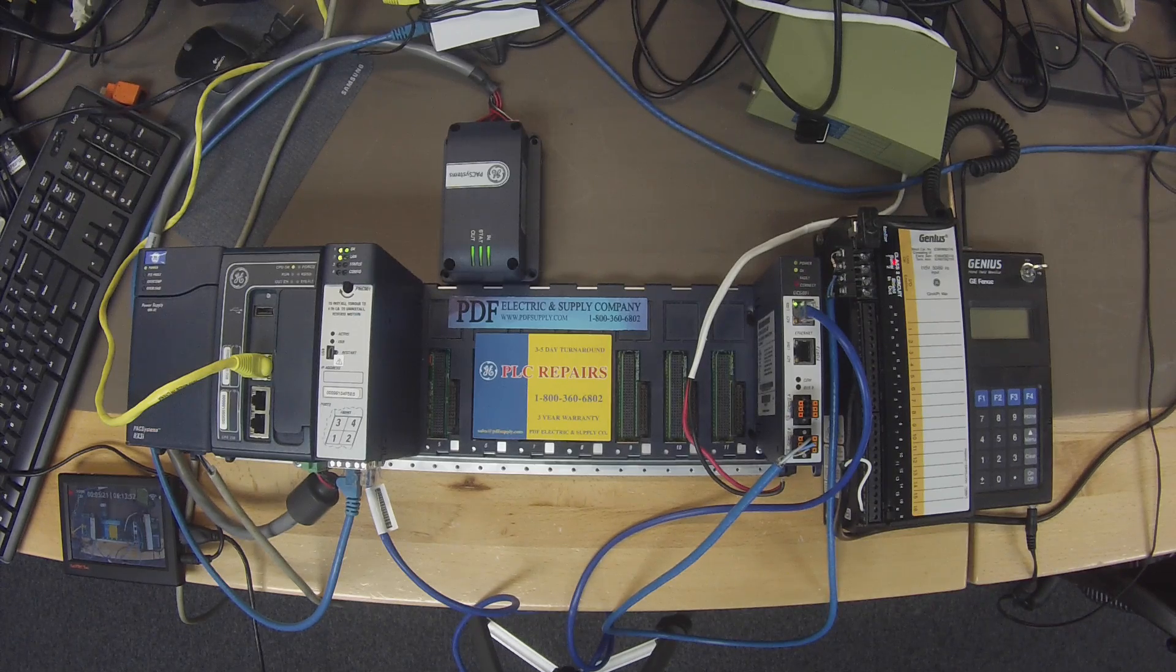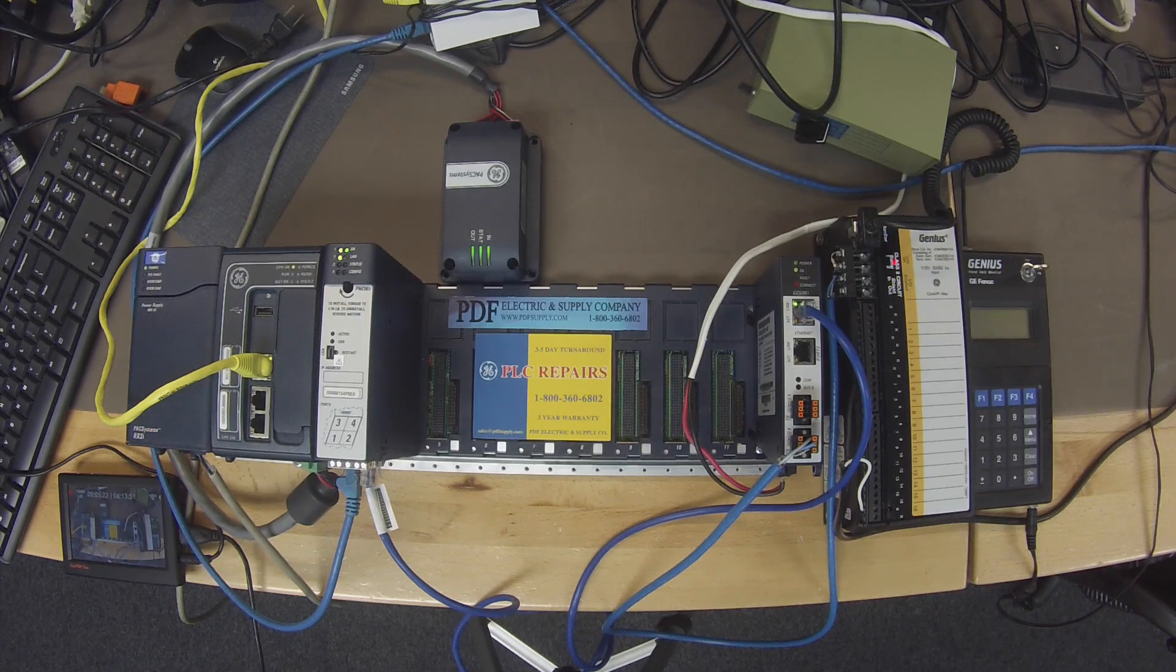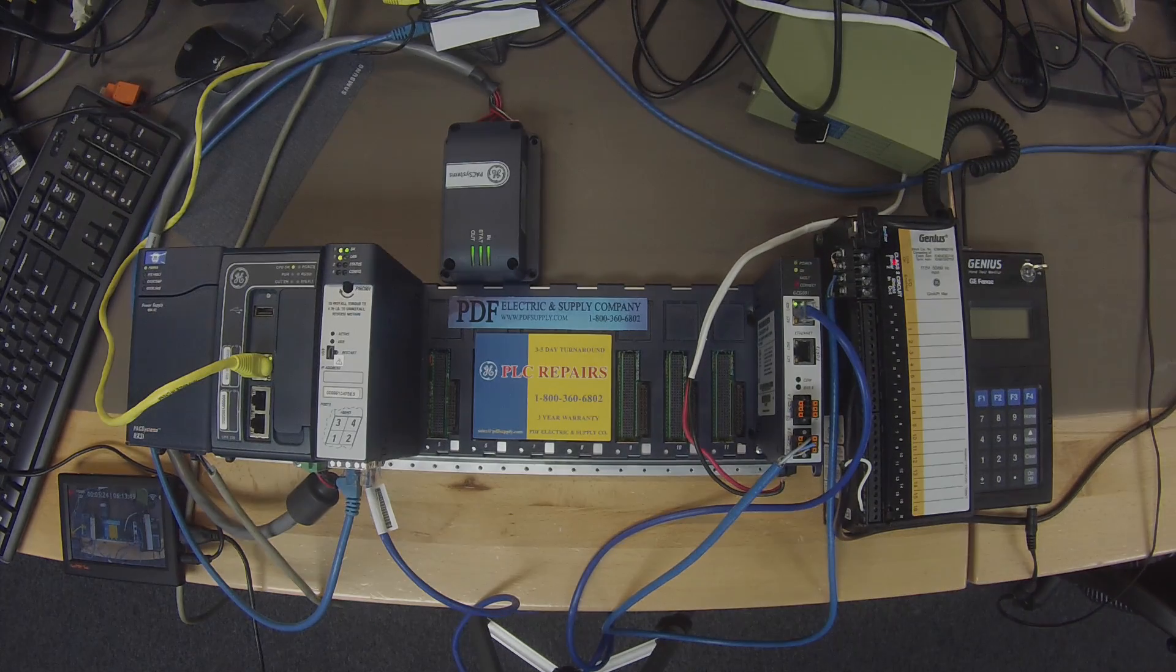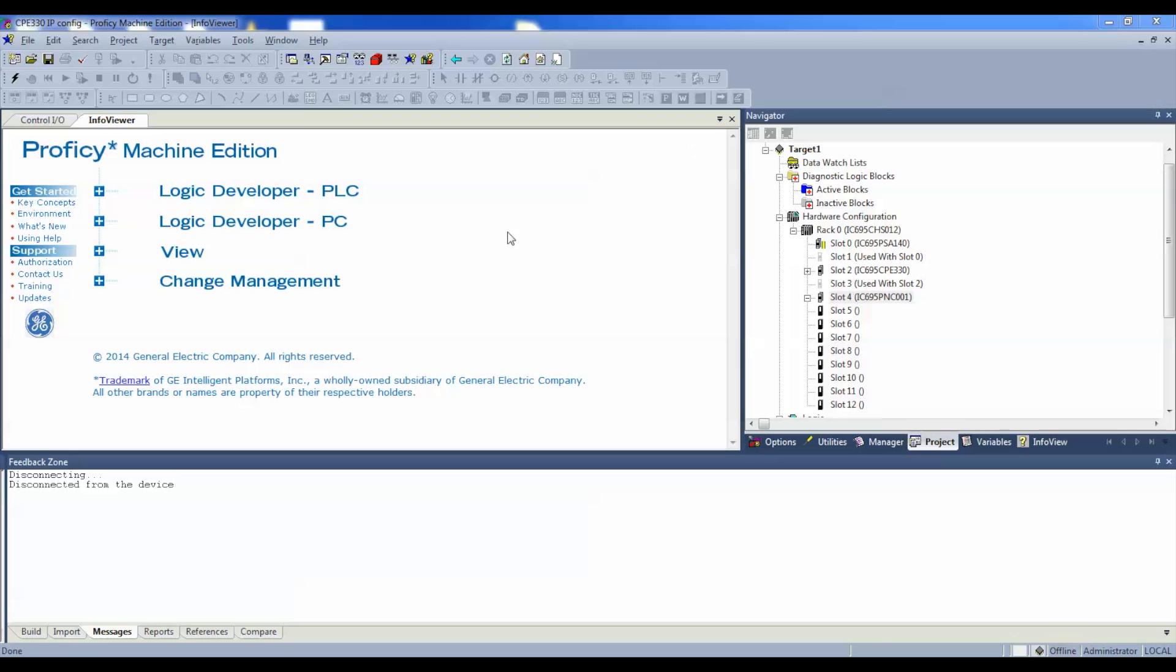All right, now having said that, I'm going to go into Proficy Machine Edition, and I have a new file here that's untouched, but it has the basic physical configuration that I just pointed out. So again, the CHS-012 rack, the PSA-140 power supply, the CPE-330 processor, and the PNC-001 PROFINET controller module. So it's otherwise basically a blank file.